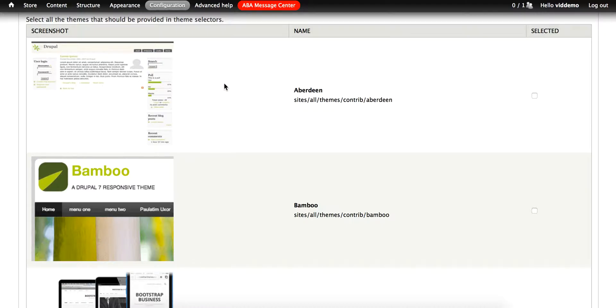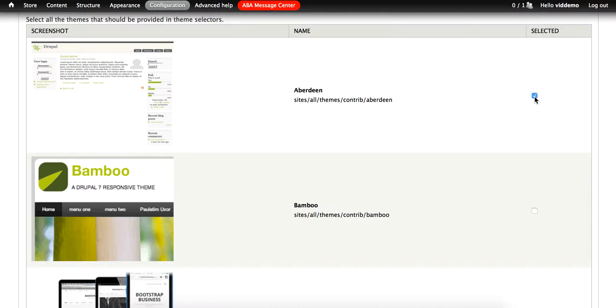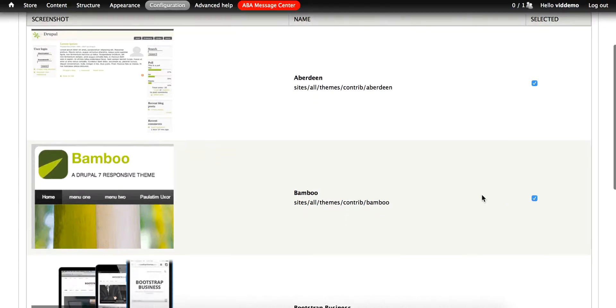On the right, each theme has a checkbox. All of the themes that you check here will be available to privately view on the site. So let's just check all of them, and then click Save Configuration at the very bottom.